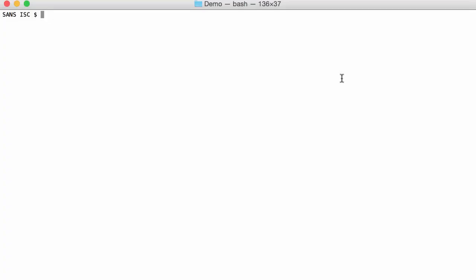Hello, I'm Didier Stevens, Senior Handler with the InternetStorm Center. In this video, we are going to analyze a PDF document that has been created with OpenOffice or LibreOffice.